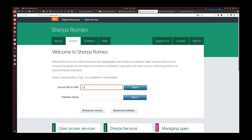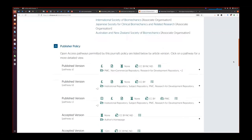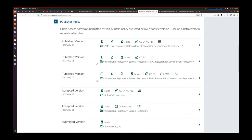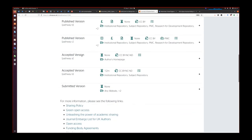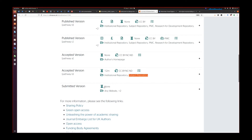For example, looking up Journal of Biomechanics — an Elsevier journal — on Sherpa Romeo: there are different routes to open access. You can share the published version if you pay for it. For the accepted version, there's a 20-month embargo on sharing the author accepted manuscript. There's also a 12-month embargo for sharing on a subject or institutional repository like the Engineering Archive. However, the submitted version — what you wrote before they accept it — you can put anywhere. You own that document, you wrote it.